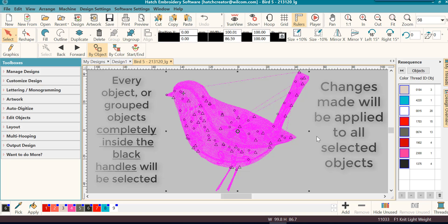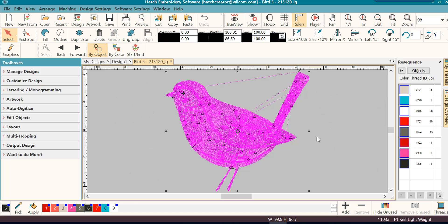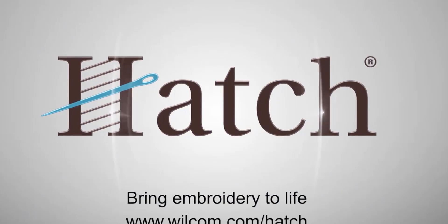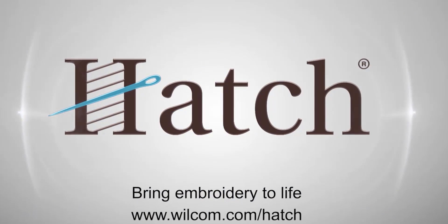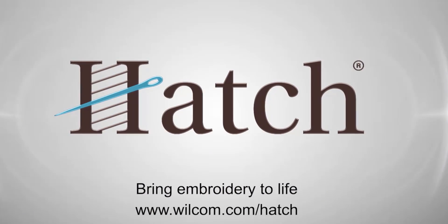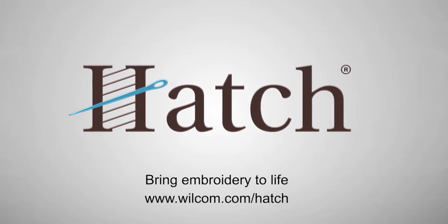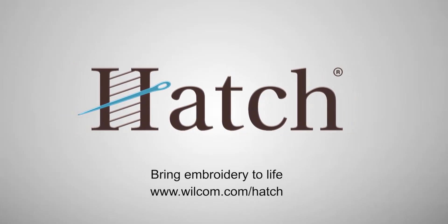Now thank you for watching. We hope you found this video helpful. Make sure you check out our other videos in the Hatch getting started series.